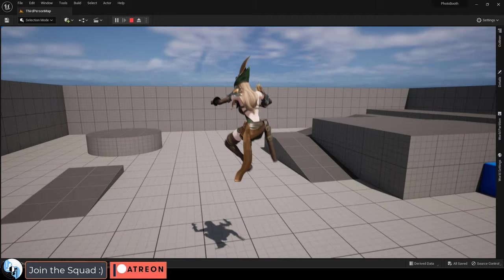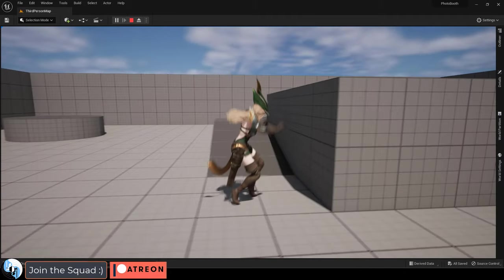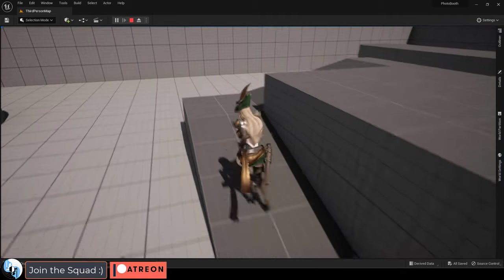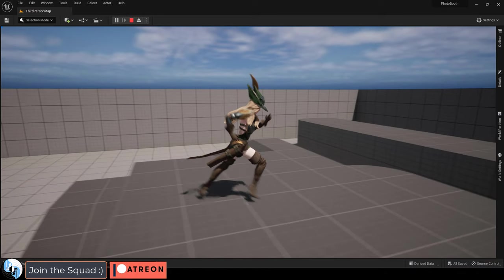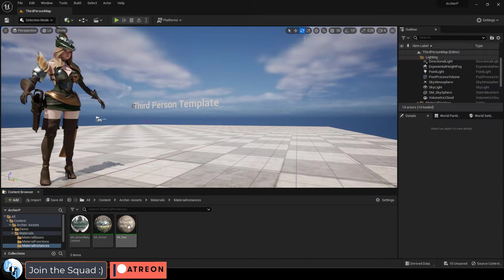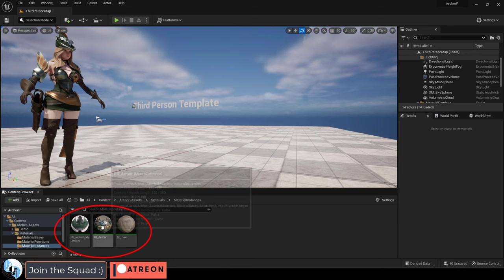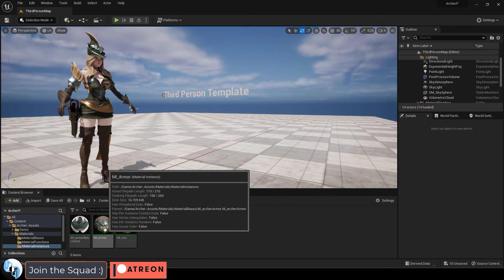But by far my favorite thing about this character that I never really had before in my previous games is full custom color control. If you go into the project file and under material instances, you will see instances for the body and the armor.